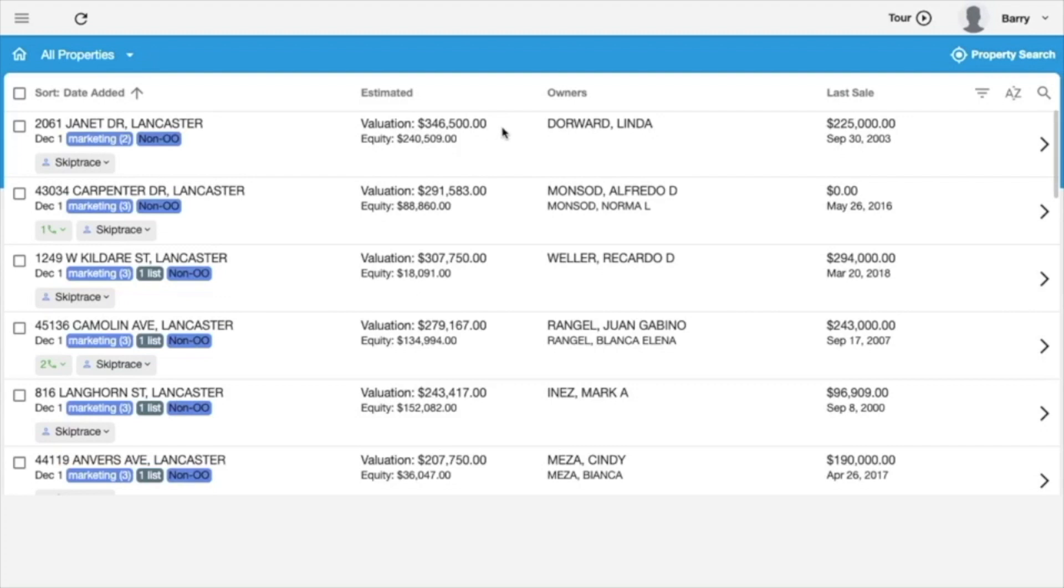One of the new changes is this status right here, this non-OO. And that simply stands for non-owner occupied. So that'll be there.